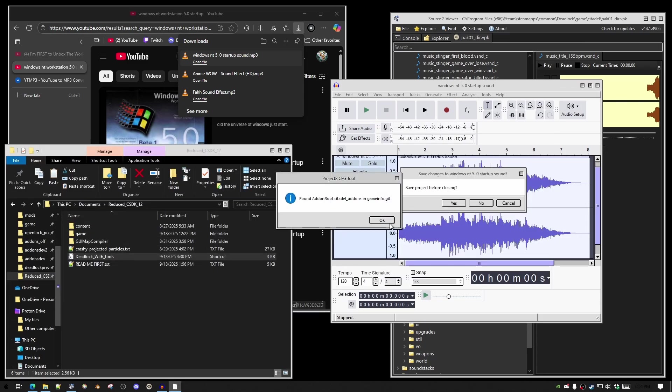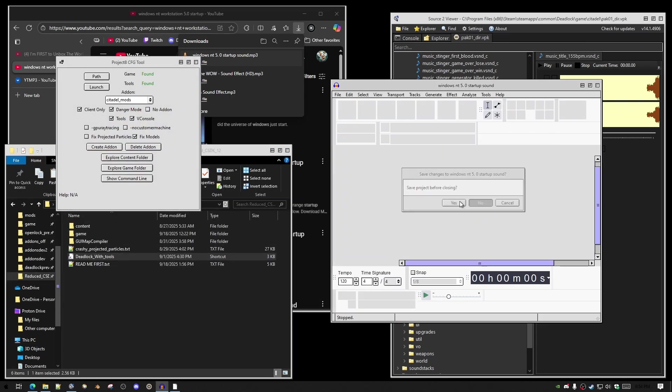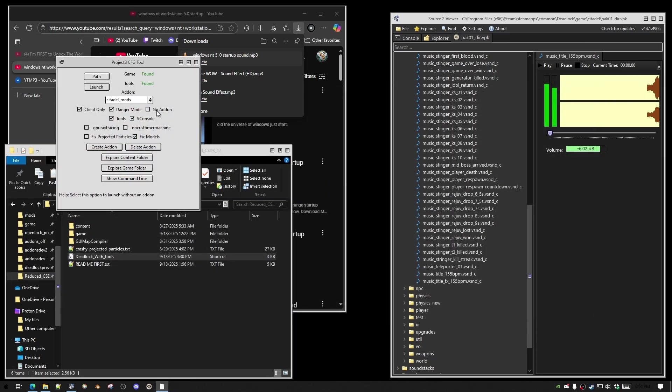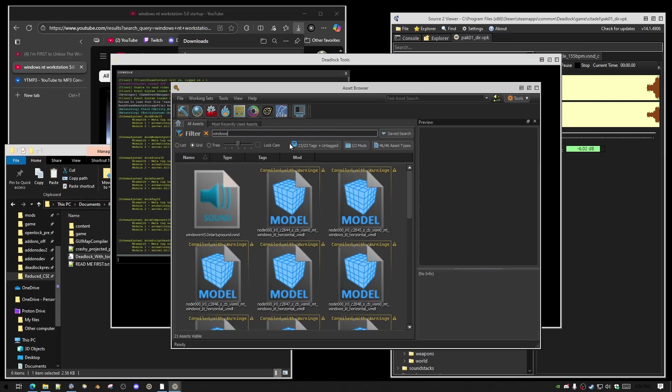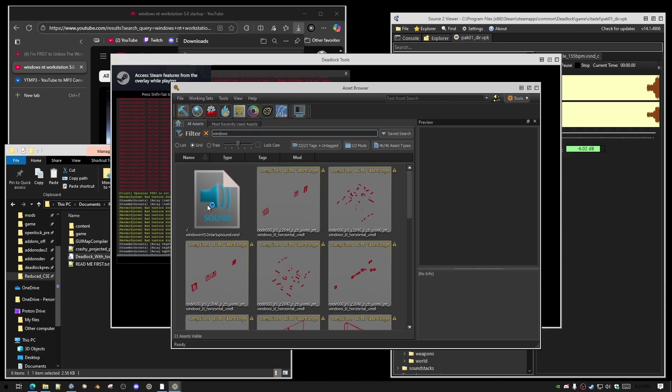Let's open your tools. So, here we have Windows NT 5.0 startup sound.